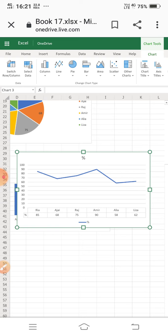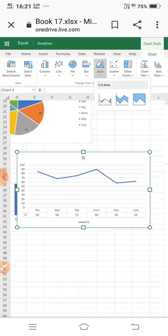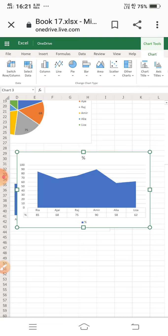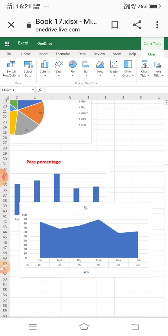You can also show the data table in the chart. Enabling 'Show Data Table' displays the underlying data directly below the chart. This is the line chart.